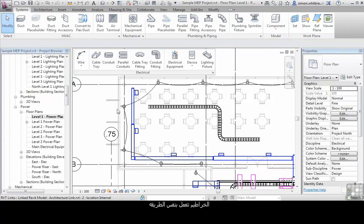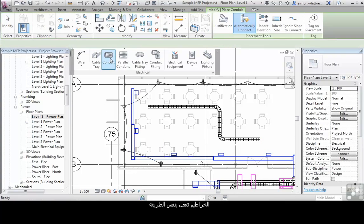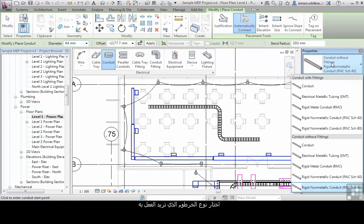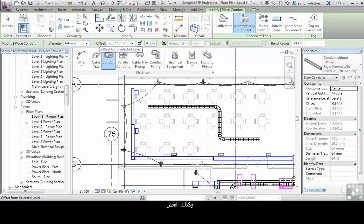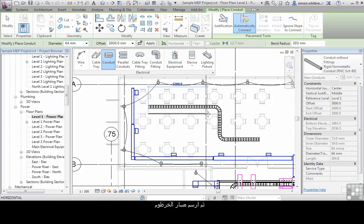Conduits work in the same way. Click on the tool. Check the type of conduit you want to use, check the diameter, its offset from your current level. Click apply and then draw your conduit run.